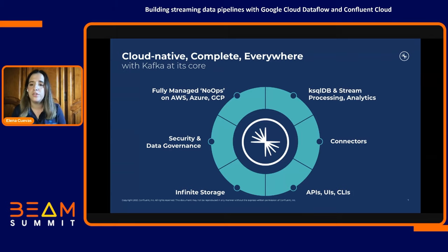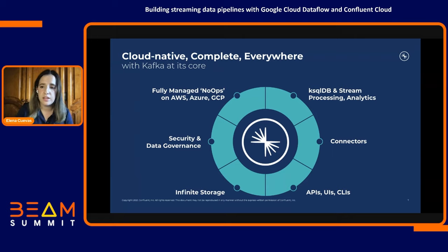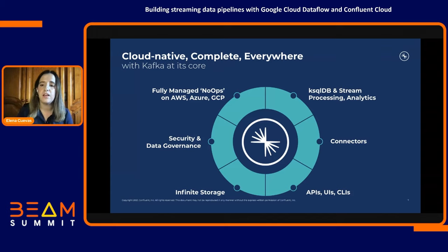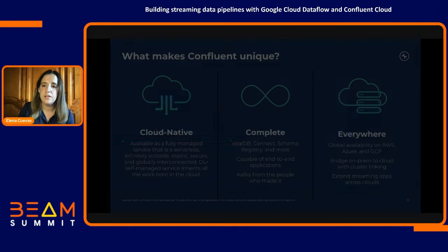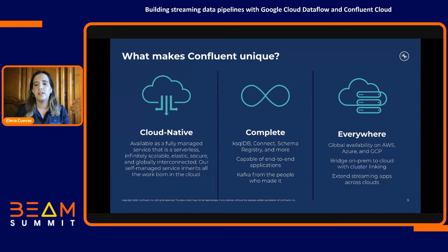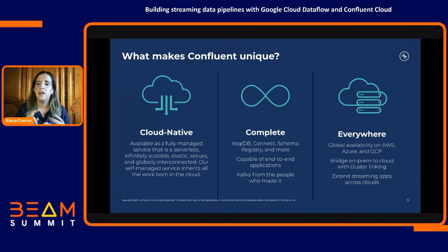You can also run Confluent in your own data center. Beyond the core functionality of Kafka, Confluent also includes managed ksqlDB for stream processing and streaming analytics, managed connectors to other cloud services and third-party systems like databases, enterprise security and data governance, infinite storage for your data streams, and so much more. At a high level, customers really like Confluent for three differentiators: we're cloud-native, we're the complete package for all things streaming, and we enable customers to stream to and from everywhere.